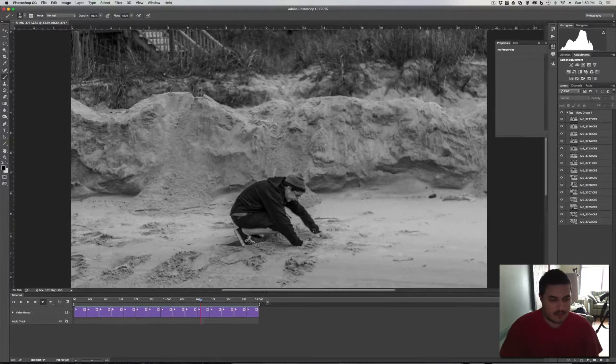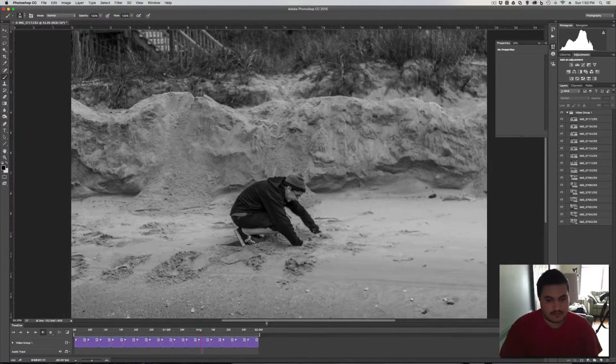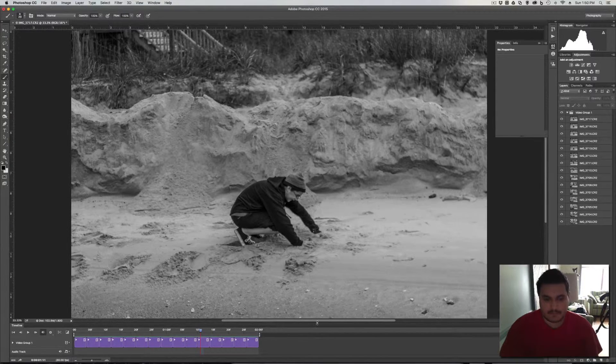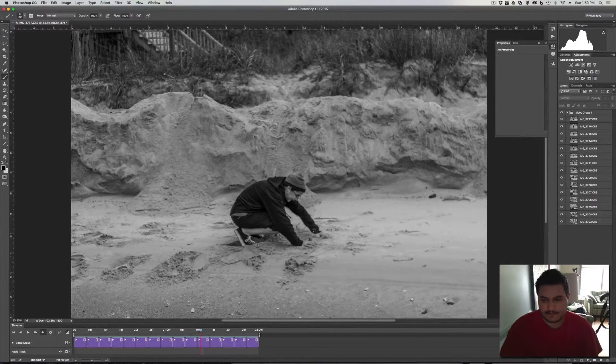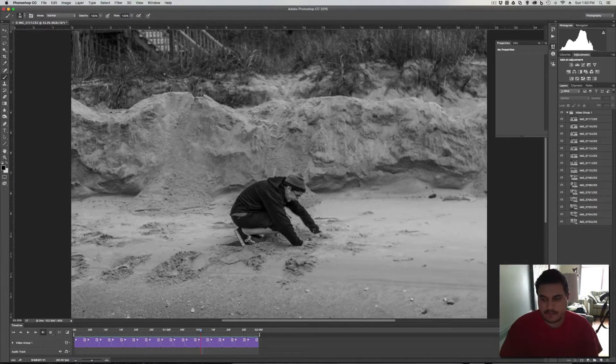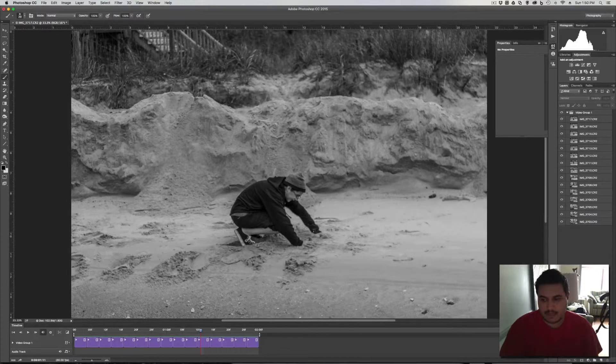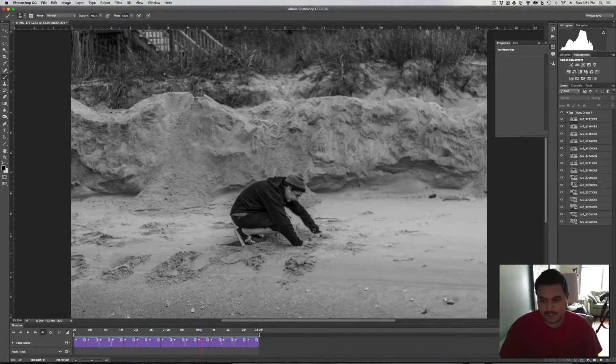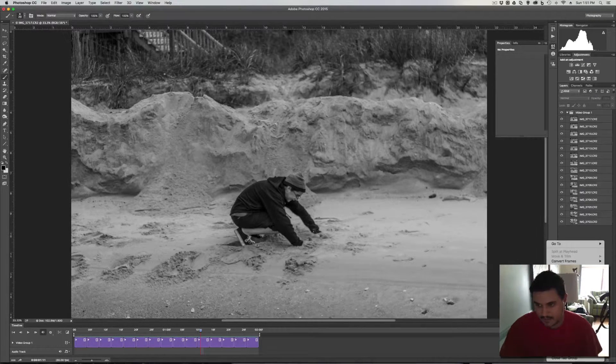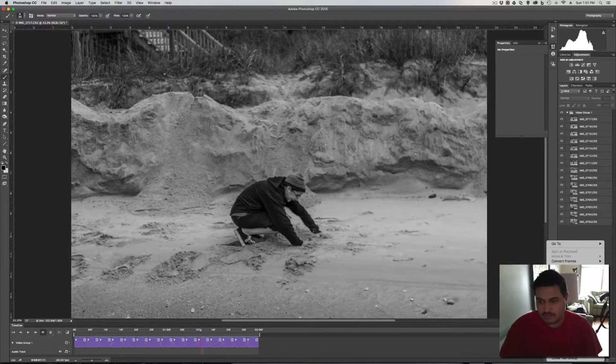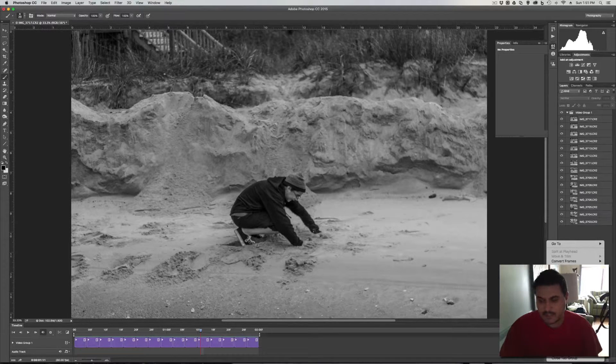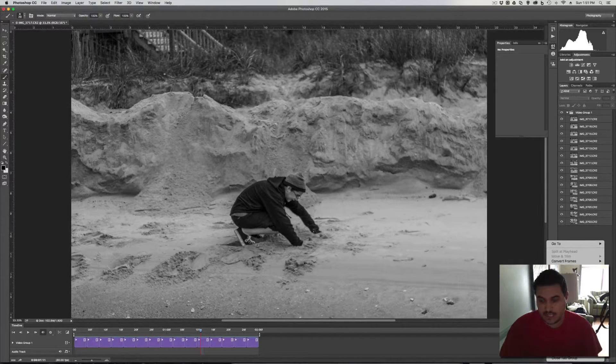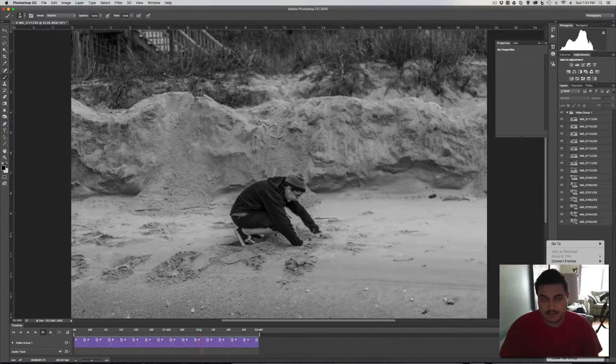Alright, so that is how you bring those together to animate it. And what you want to do now is you want to export it. So, you come over here to the right. You got this little icon thingamajiggy right here. So, you just click on that. You want to go to render video. This is going to make it into a video file so you can upload it to Instagram.